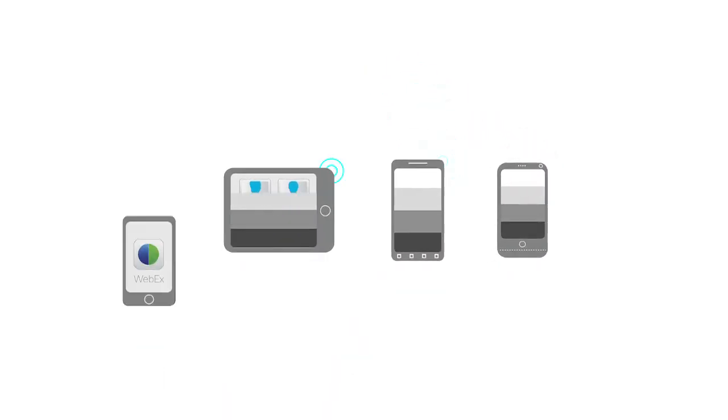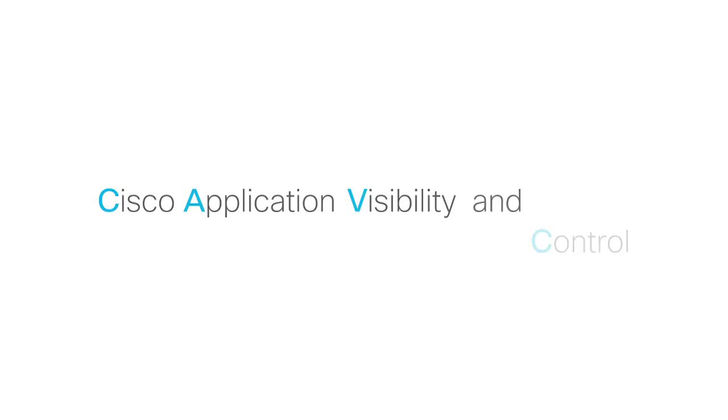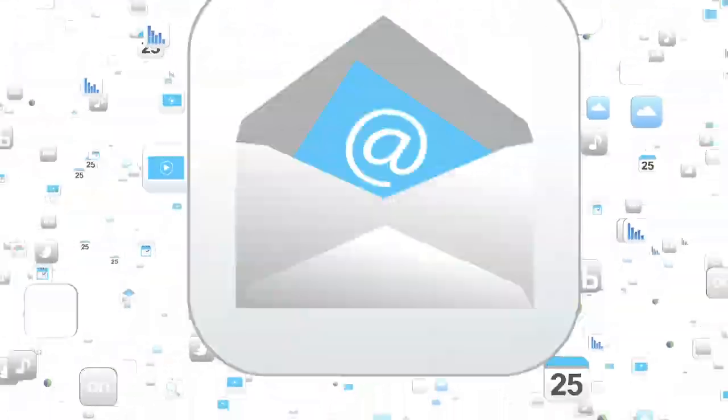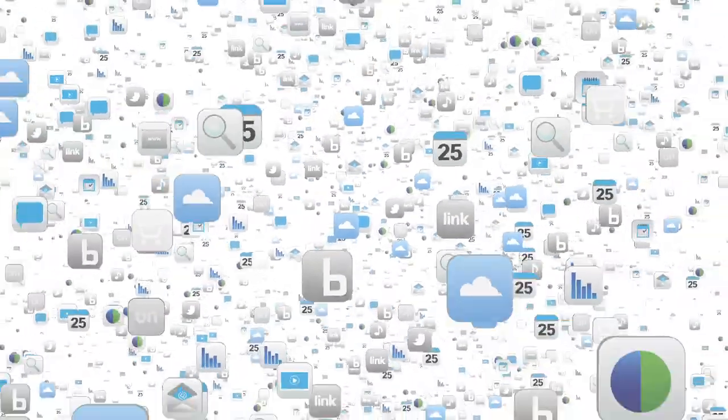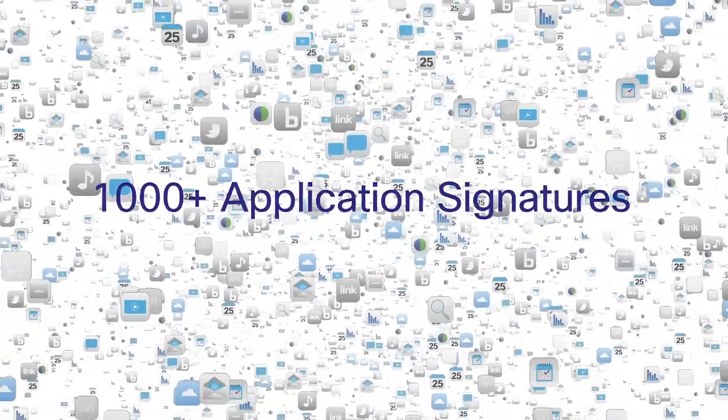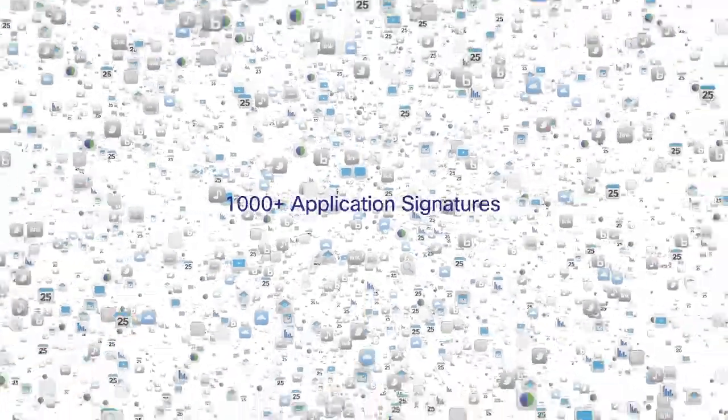Imagine trying to figure these out with no visibility. Cisco Application Visibility and Control or AVC technology is a system-wide solution that utilizes an application characterization library of 1,000-plus known application signatures,